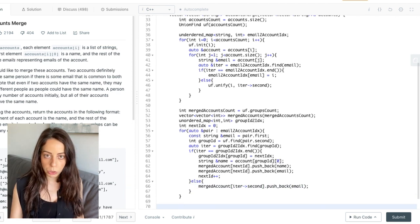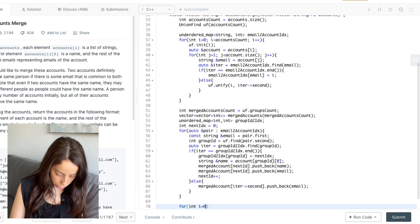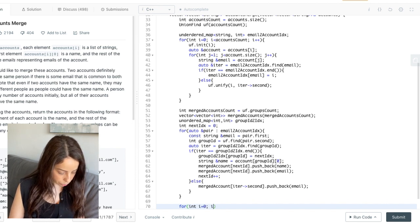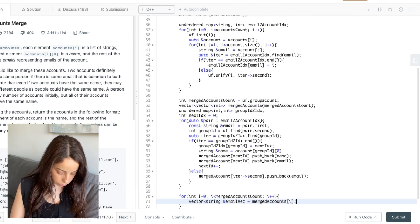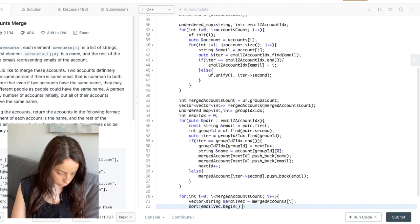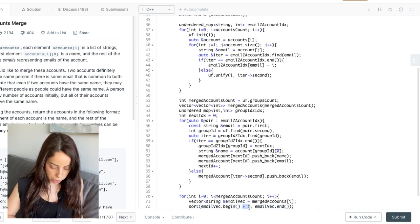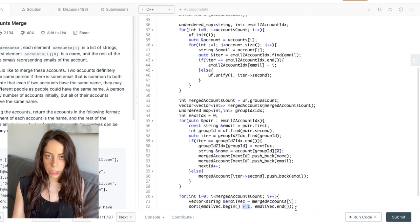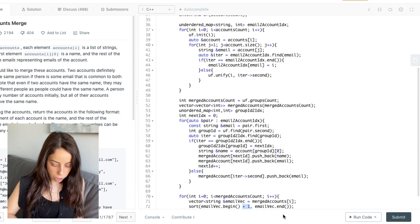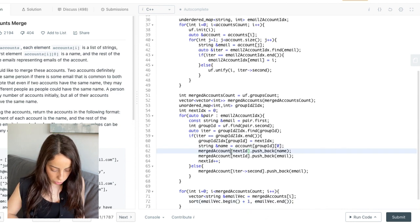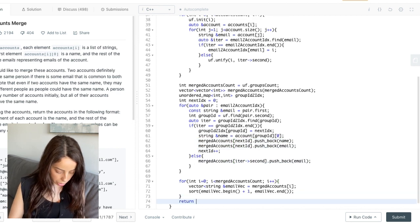For the last step we sort the emails in each account — we iterate over all accounts in merged_accounts and sort starting from the second element (index plus one) to skip the name, so the name stays as the first element and all other elements are sorted. After fixing a small typo, all we have left is to return the merged_accounts array.